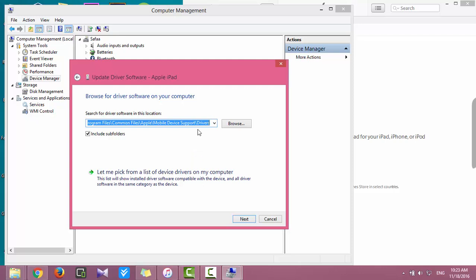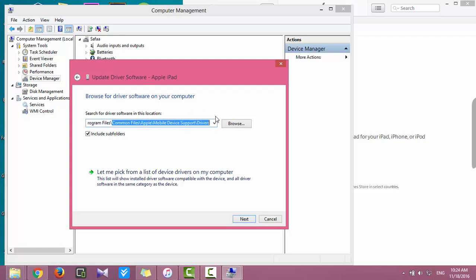If your system type is 64-bit, browse to this path for the driver. But if your system is 32-bit, check the Program Files (x86) folder. However, I'll put the links in the description. Then click Next.